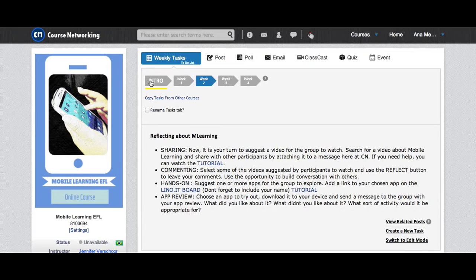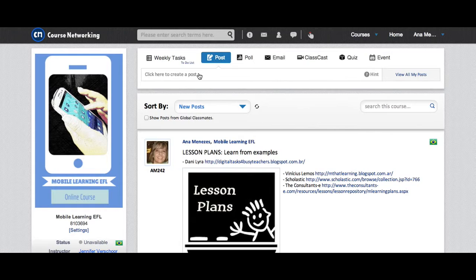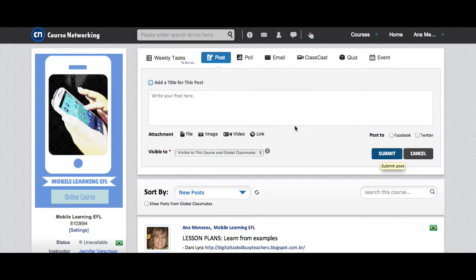To leave your message, you just click Post and type a message and click Submit. That's all.